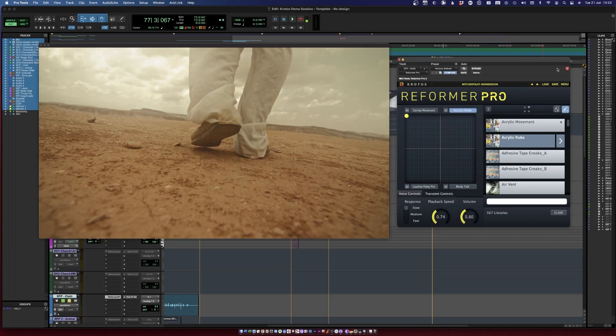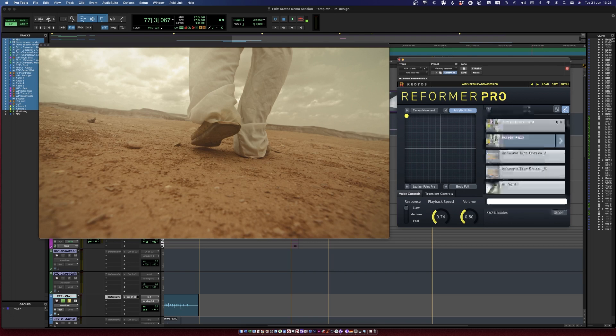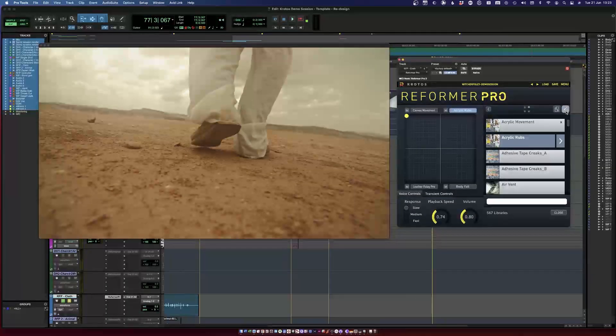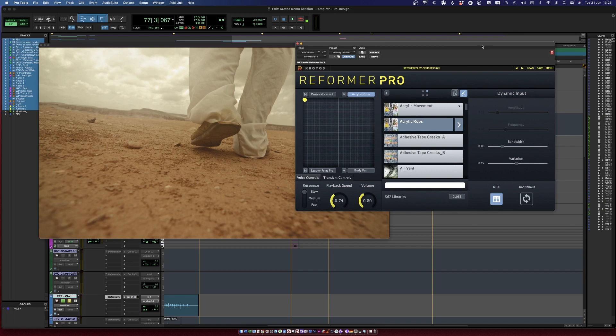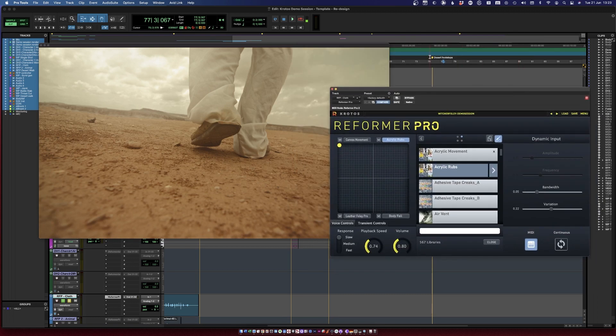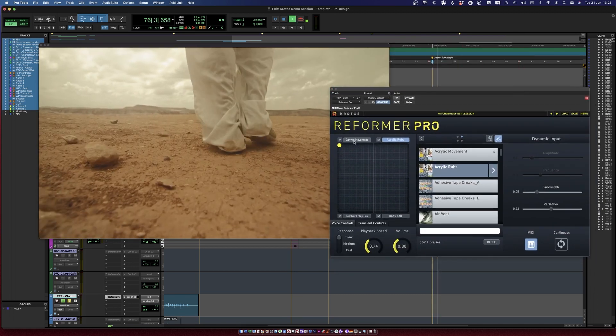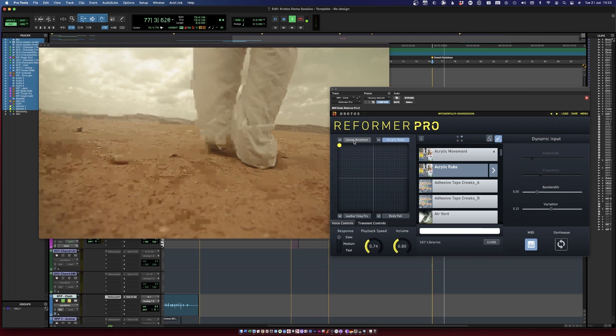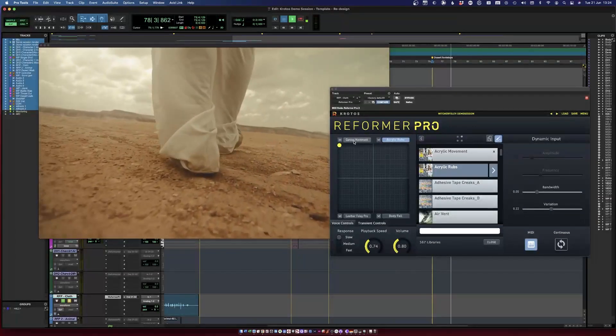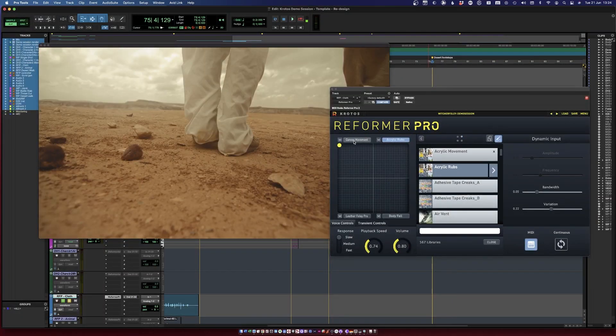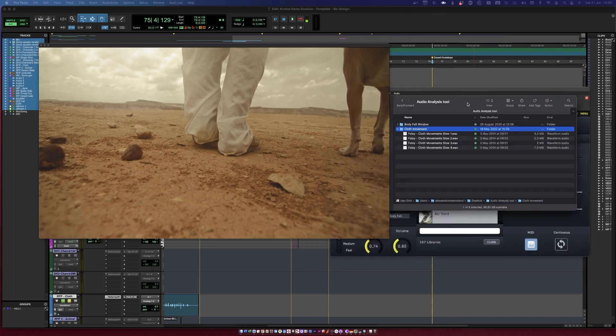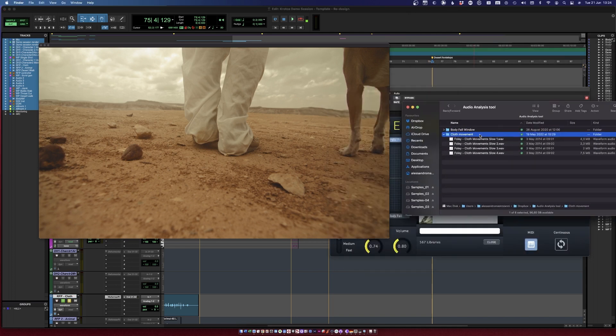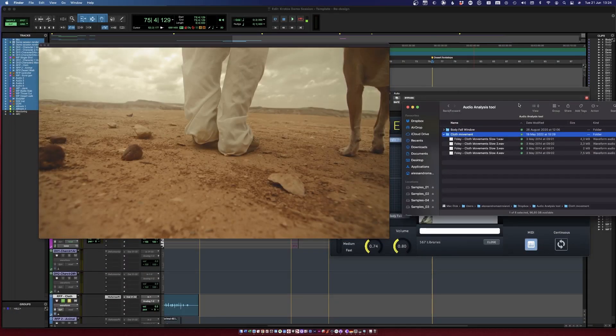To do this, I'm currently using Reformer Pro in dynamic input mode with the MIDI trigger selected. I already have some canvas movement, which is okay, but I think we can easily add a second layer of cloth movement to provide more realism. I happen to have a folder with some Foley cloth movement recordings, so let's turn this folder into a Reformer Pro library.